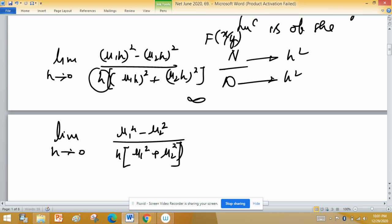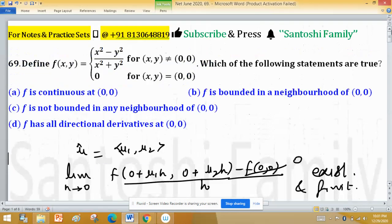After simplification, you obtain the expression (u1² − u2²) / [h · (u1² + u2²)]. When you apply the limit as h→0, this limit is infinite. Since the limit is infinite, the directional derivative does not exist. Therefore, Option D is discarded. Along any unit vector direction or straight path, the function has no directional derivative, which means the function is not continuous along that path — so there is no need to test continuity.